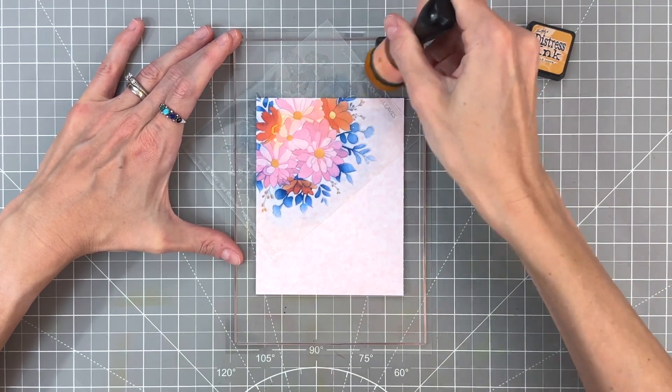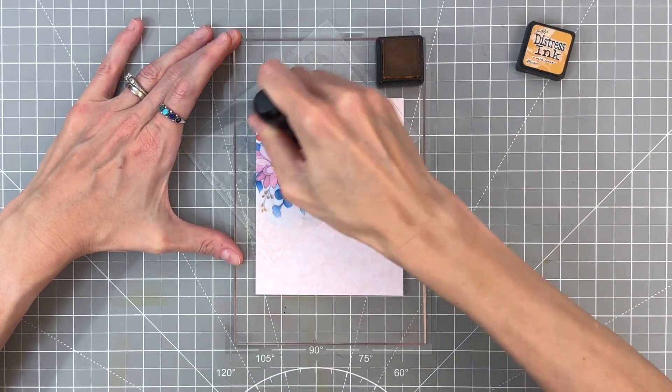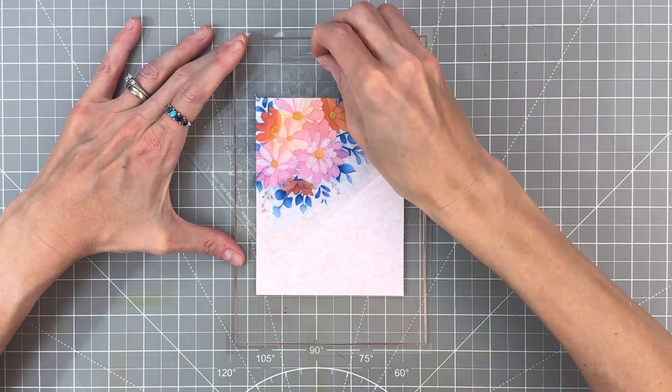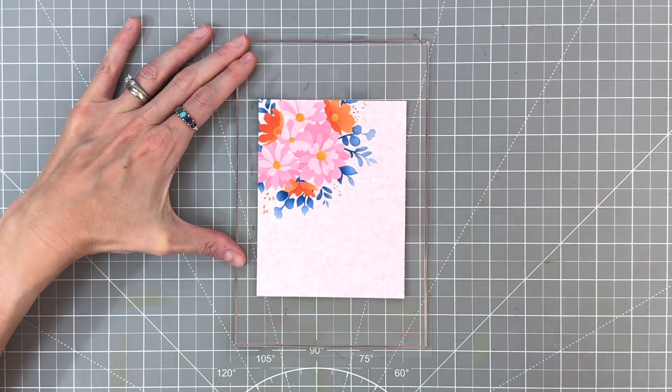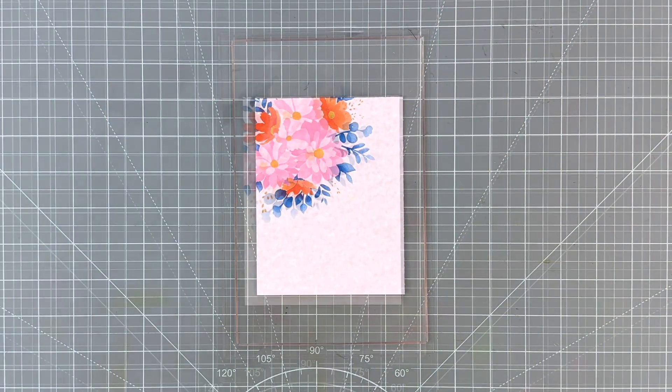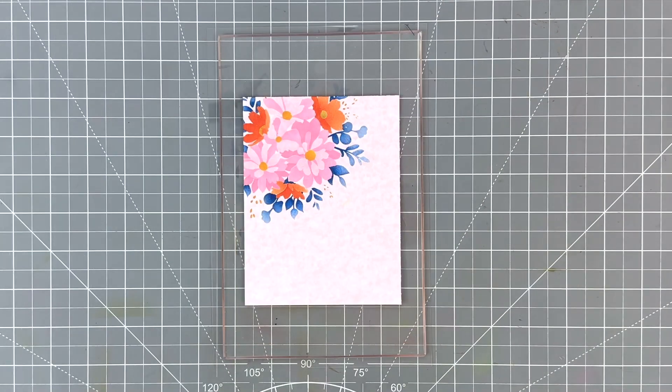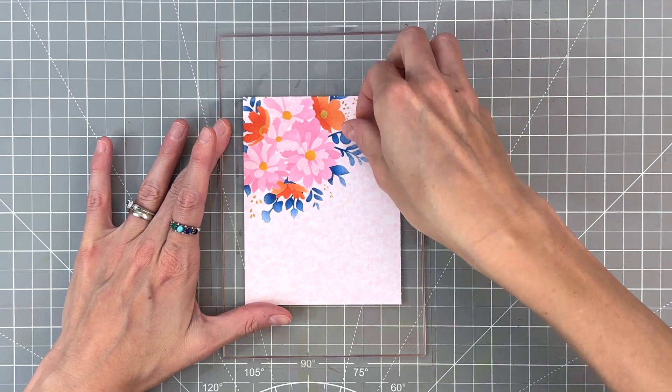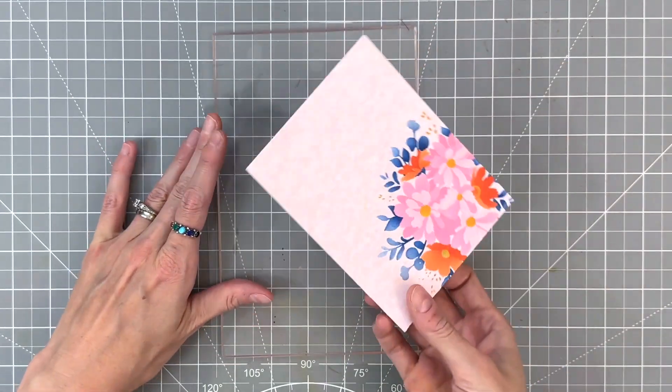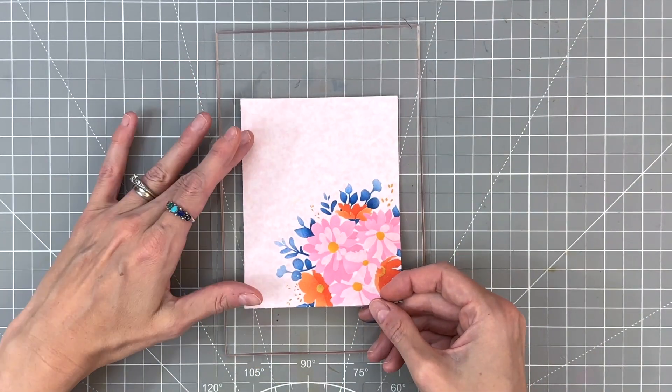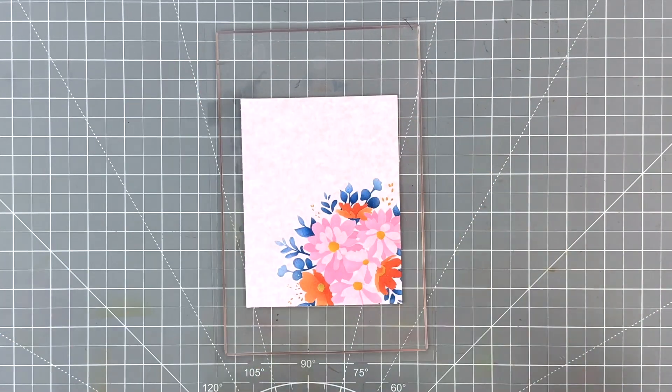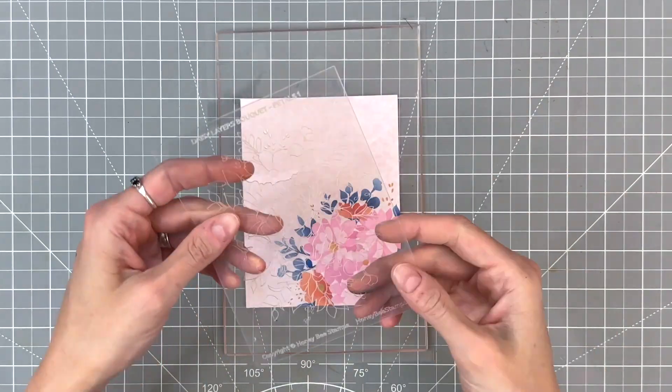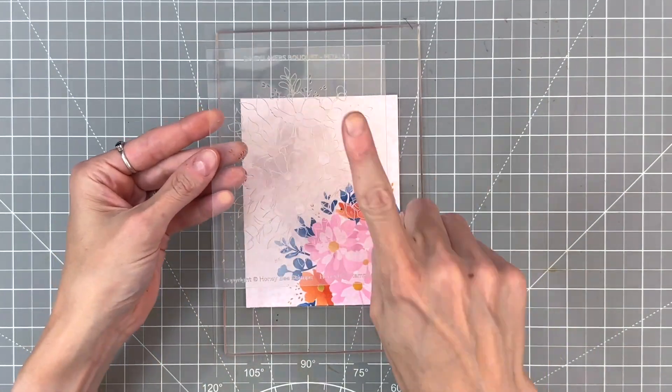Now I'm on to wild honey again for the remaining flower centers on those orange flowers. And that will actually complete all my ink blending for that corner. And I'm just going to rotate my panel around and now I'm ready to kind of repeat this whole process again.